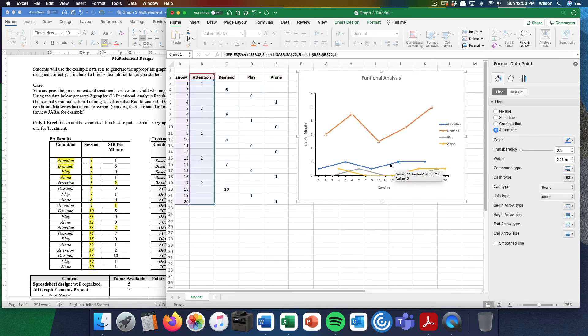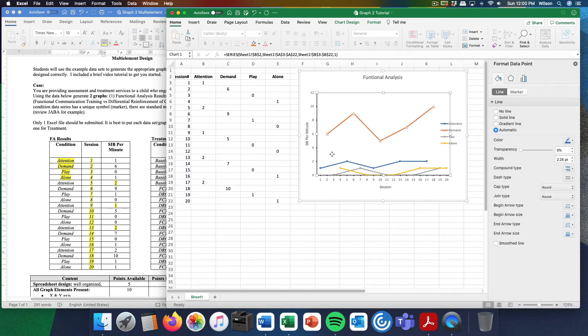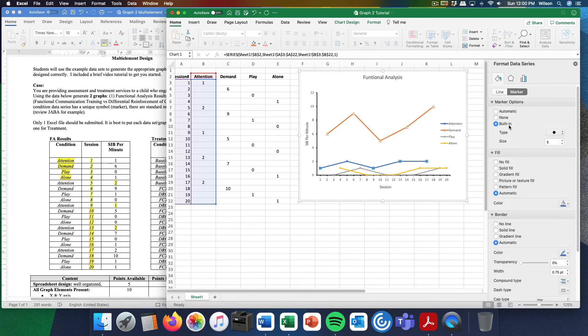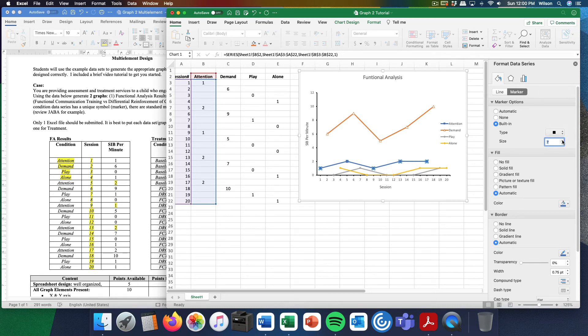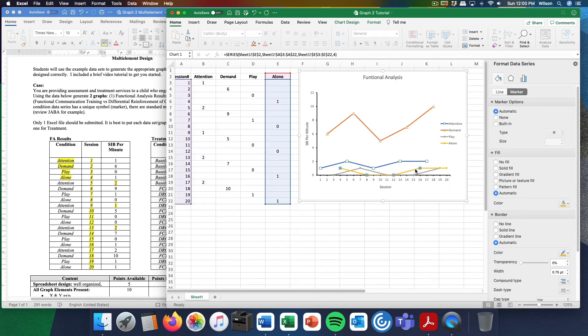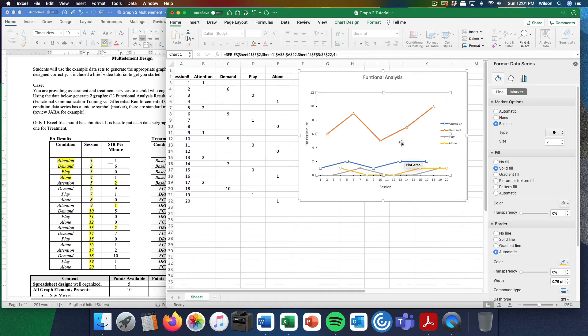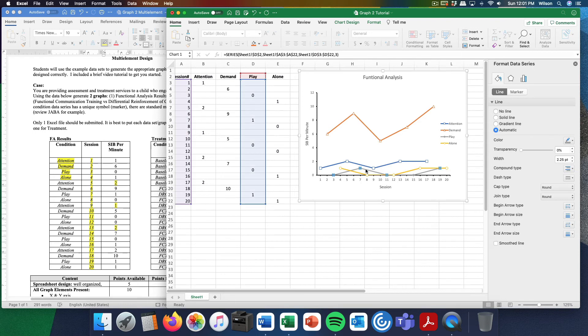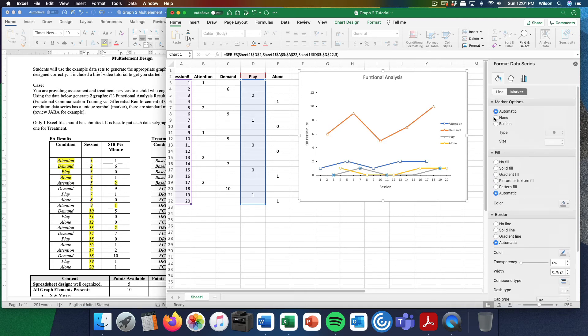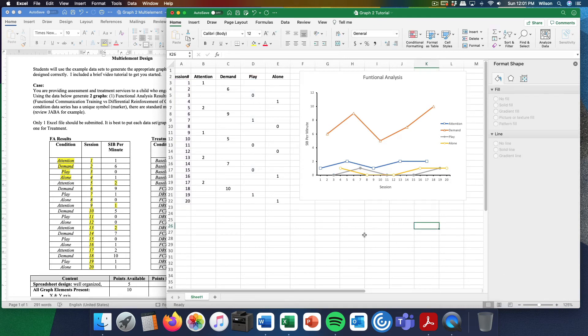I'm going to do that for the rest of them. You don't really have to know these symbols. In fact, I might even make a mistake here. The attention condition, I believe, are always squares. Marker options built in, square, I'll make it seven. I think those are also open. The alone condition, I believe, are open circles. I could be wrong. Seven, solid fill. It's doing things for me automatically, which is great. Then the play condition is a solid circle. Marker options built in, seven. I'm going to keep it as a solid fill. So now my functional analysis graph is done.